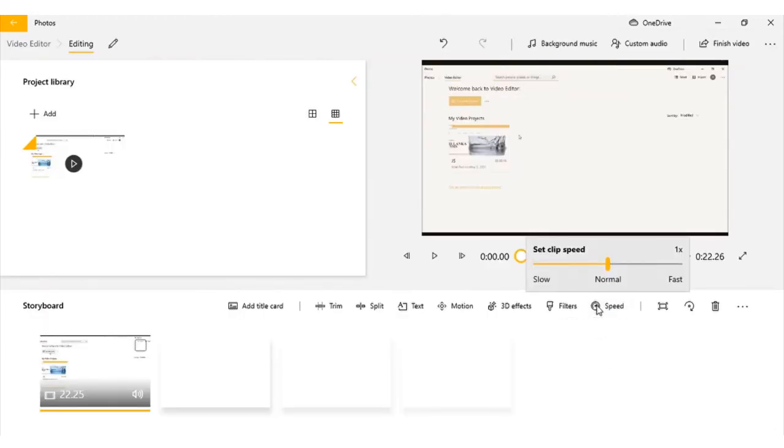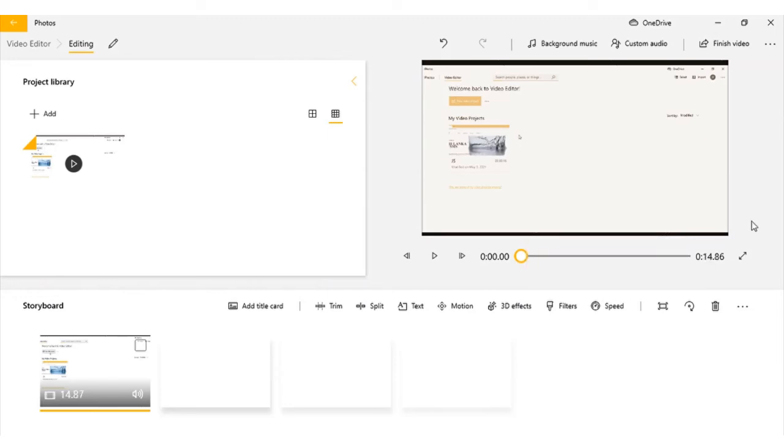If you want to increase the speed, you can adjust here. Once you are done with editing, press finish video.